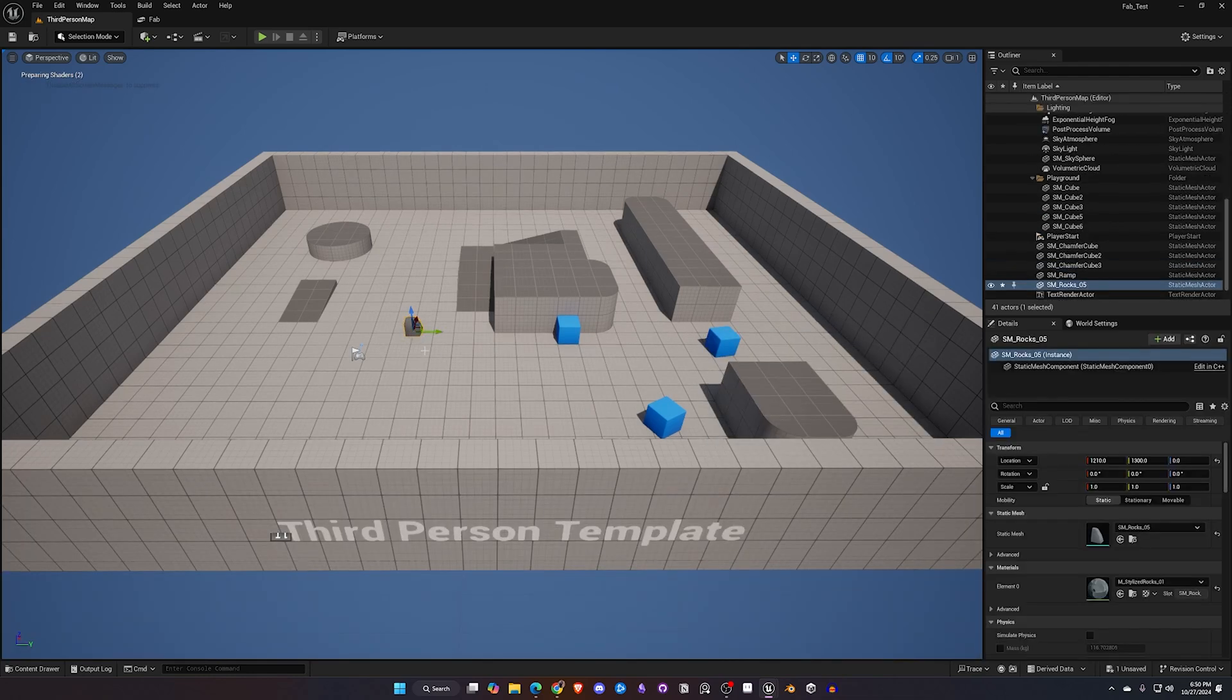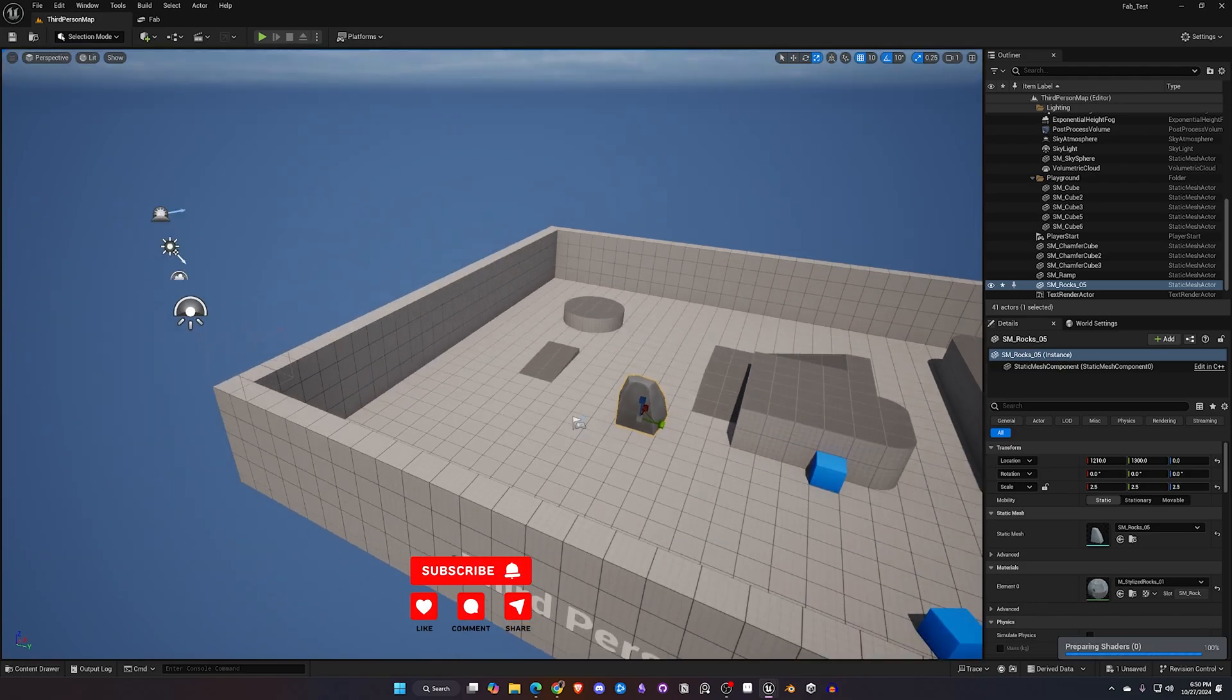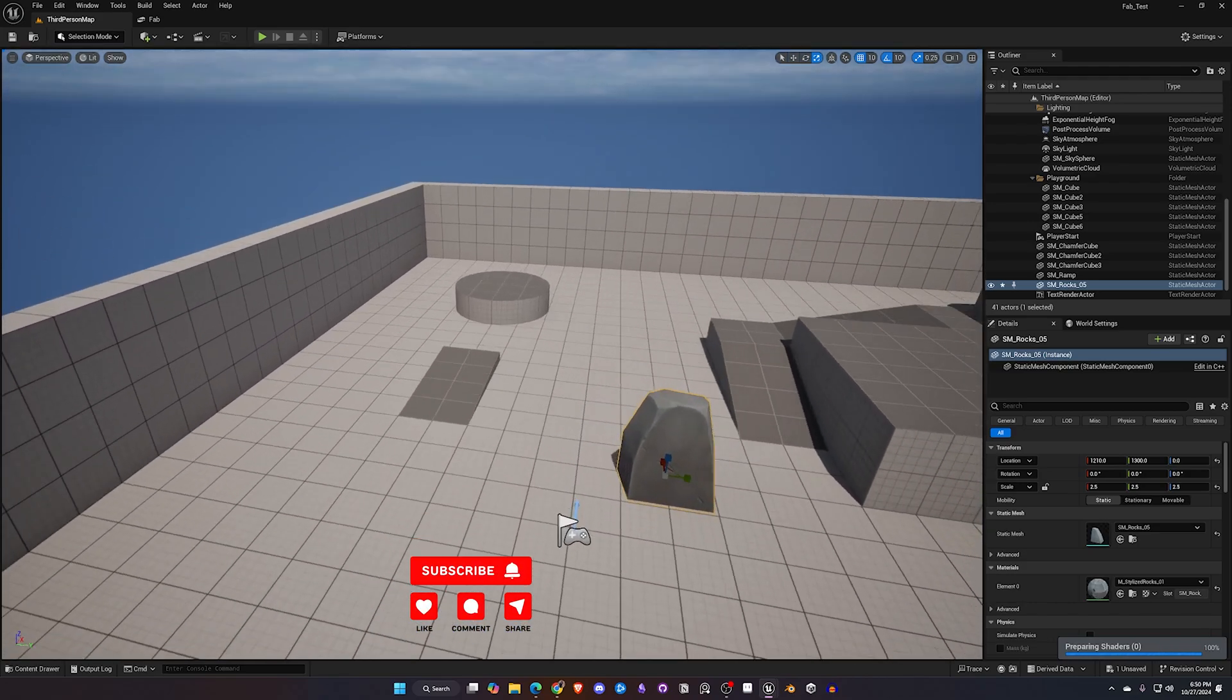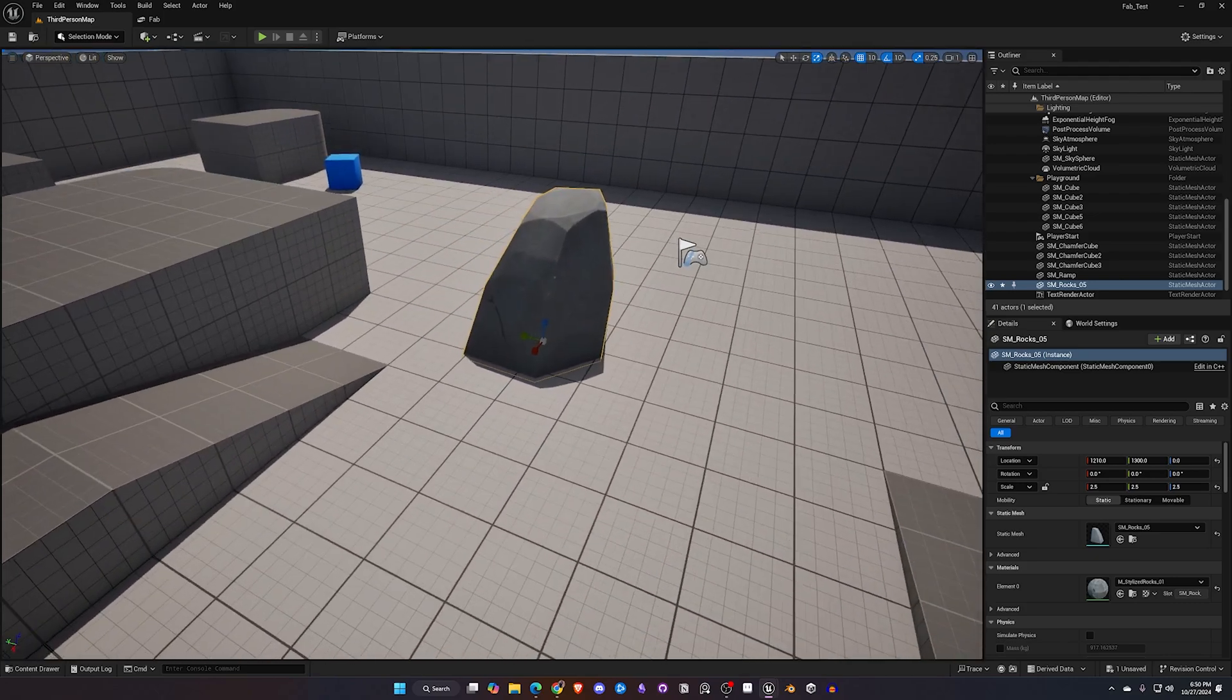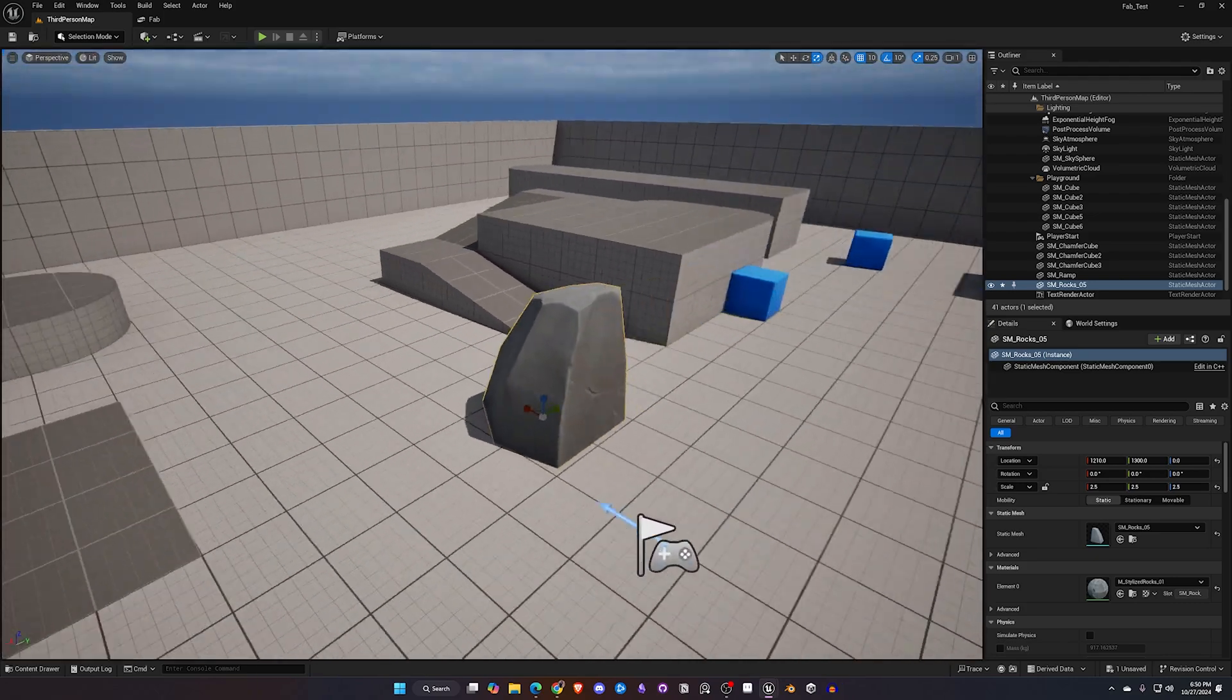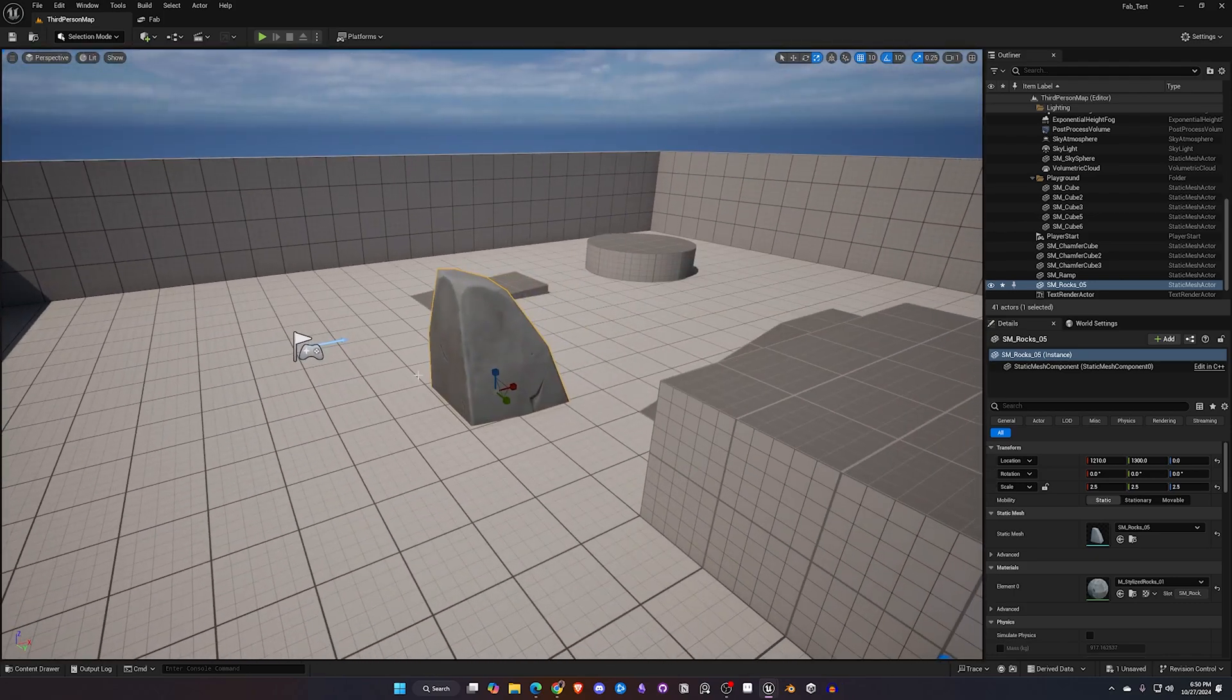And then just that quickly we can add them to our scene and start using them. So this really is a great plugin. It does work a lot better than what the previous Unreal Marketplace plugins used to function inside of Unreal editor.